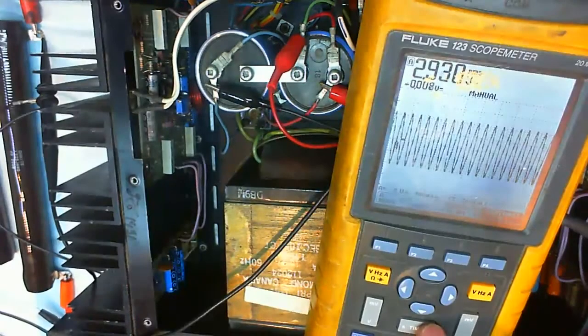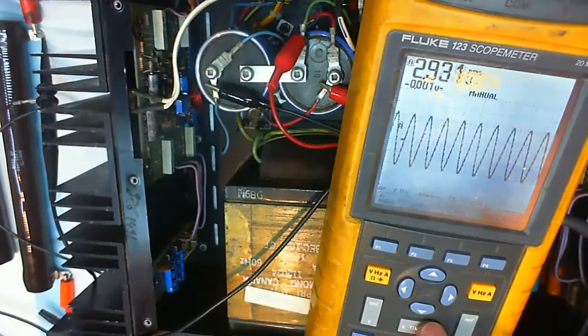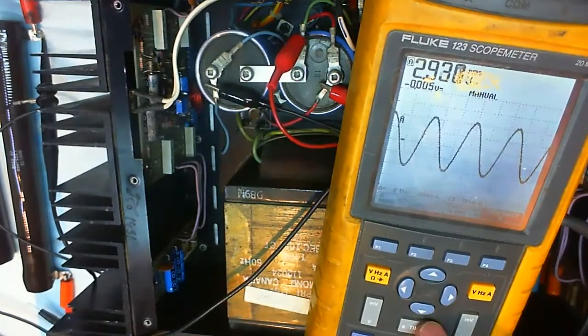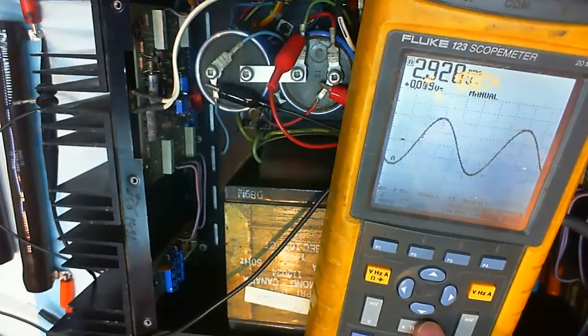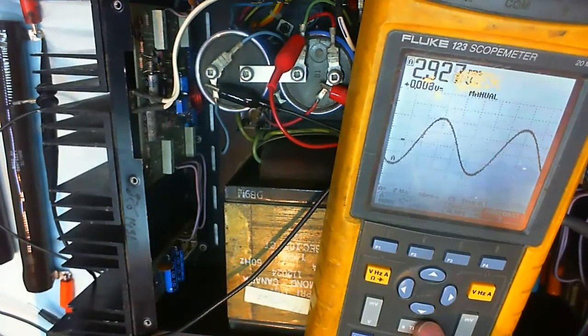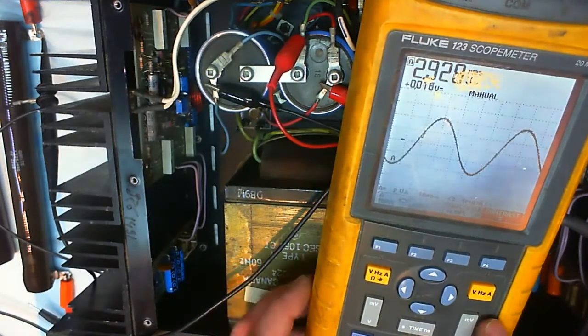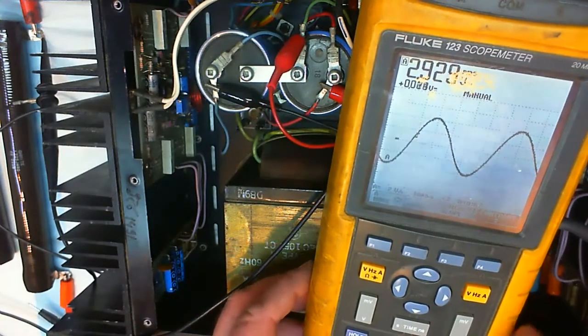And we're going to have a look at the sine wave output from the amplifier now to see if the distortion is gone.